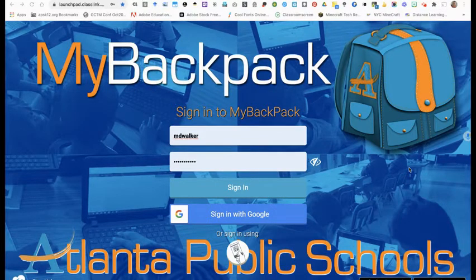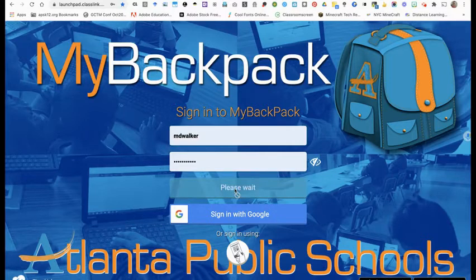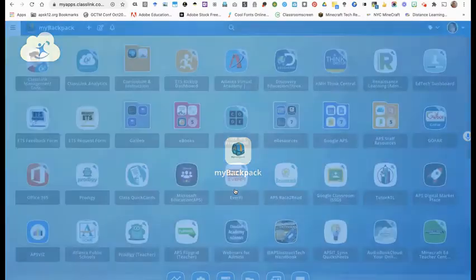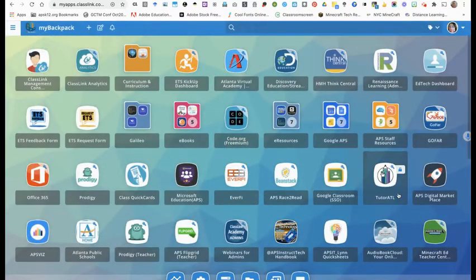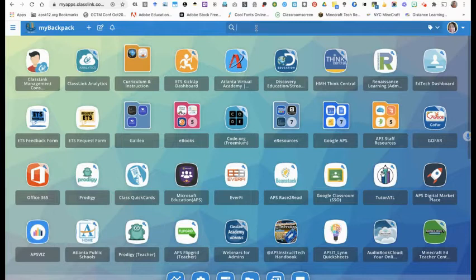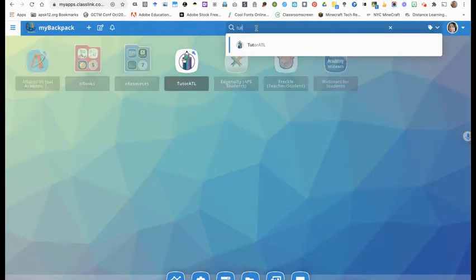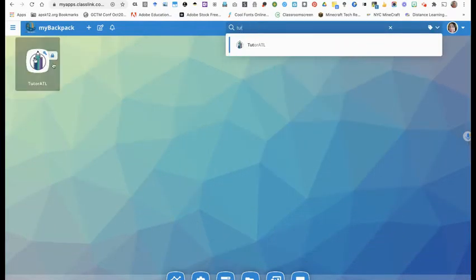Once you get to the My Backpack login page, put in your APS credentials and sign in. Next, you're going to look for the TutorATL icon, which is right here on my desktop. If you don't see it, go to the search bar and start typing in TutorATL. It'll pop up and click on it.